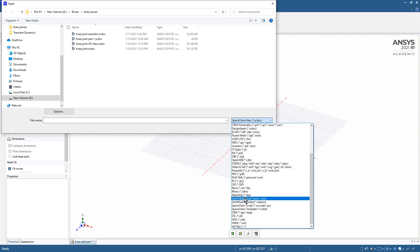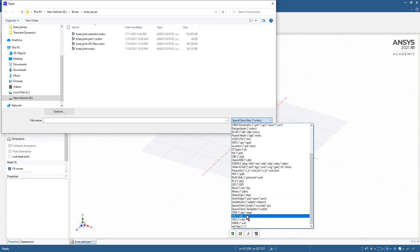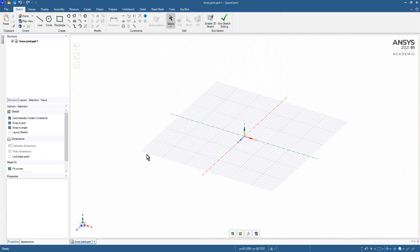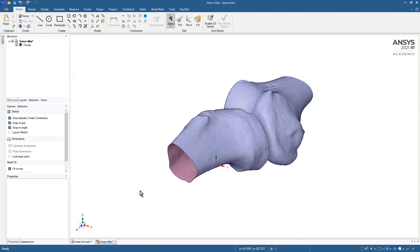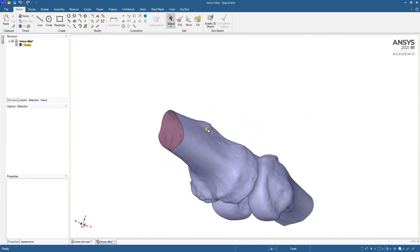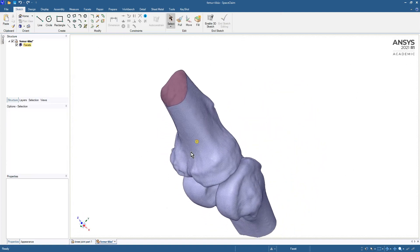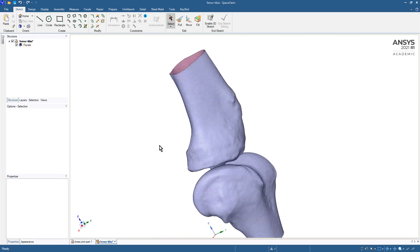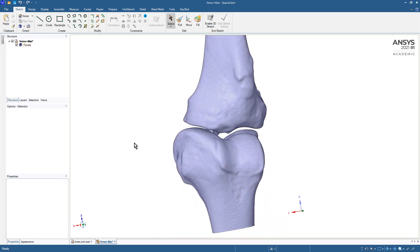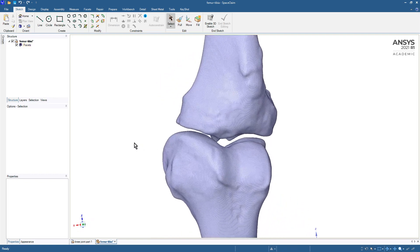STL files are often created when CT imaging has taken place and then the image has been post-processed in software that finds the surface of bone and puts that in this STL file.